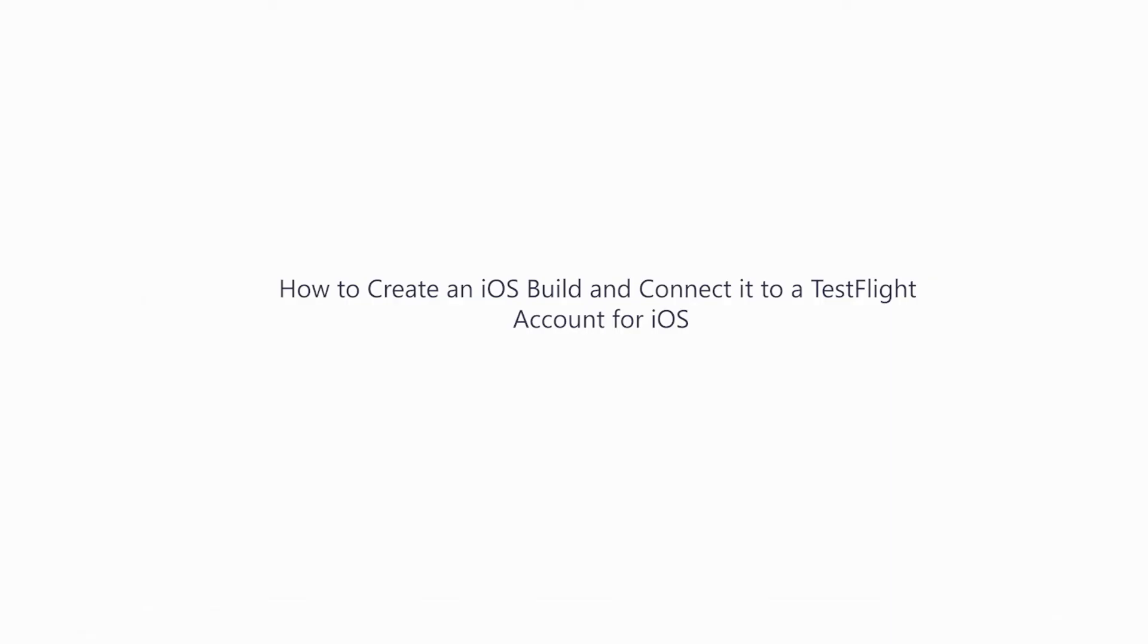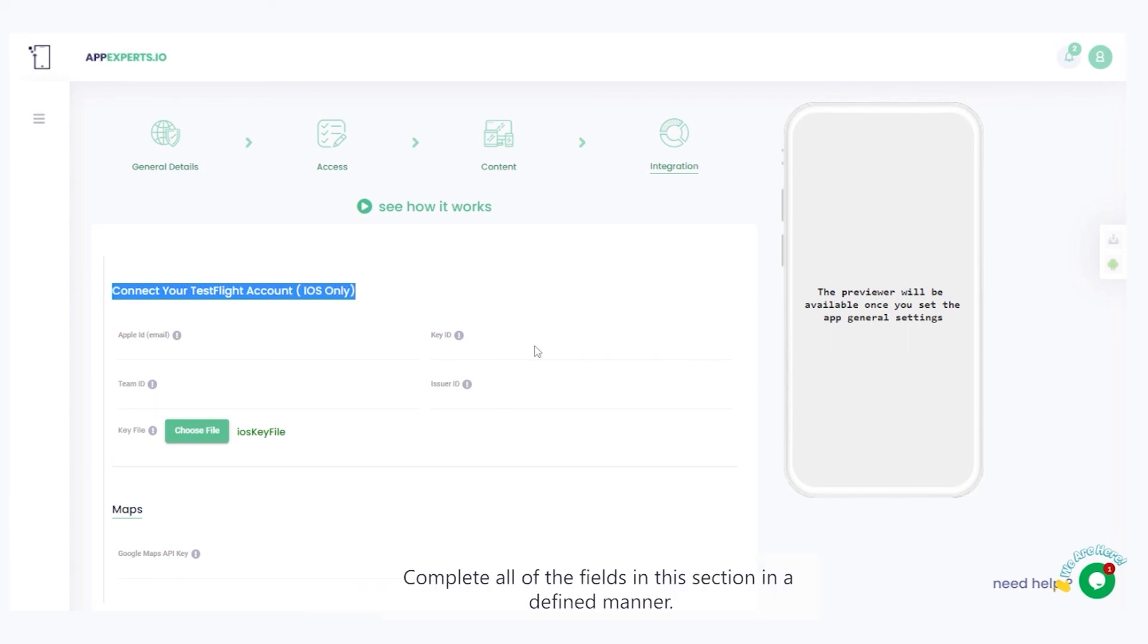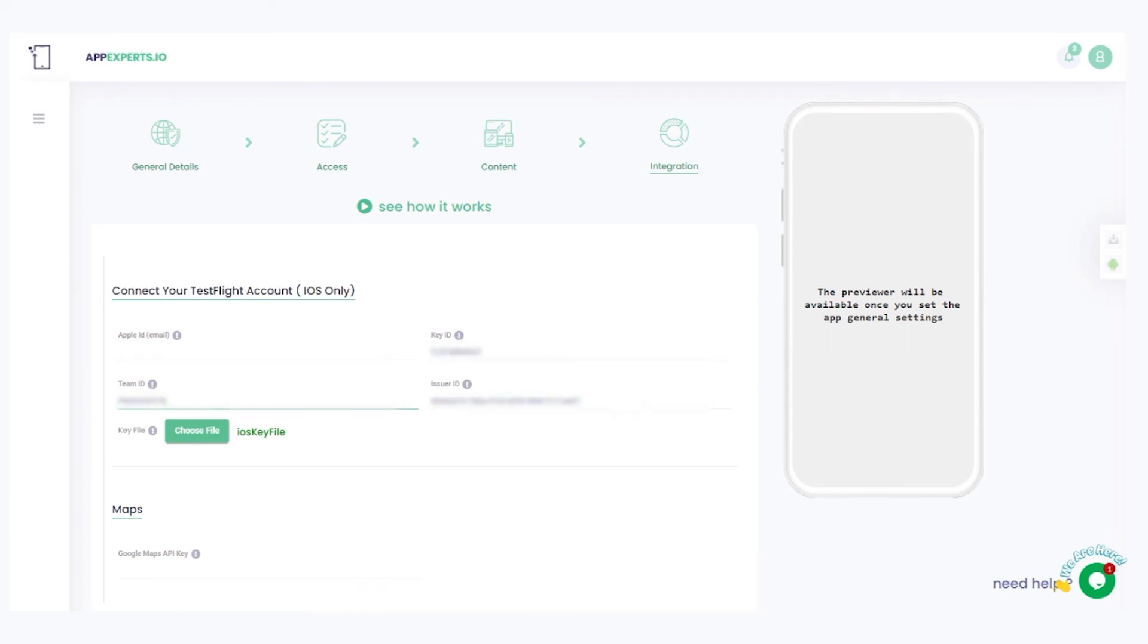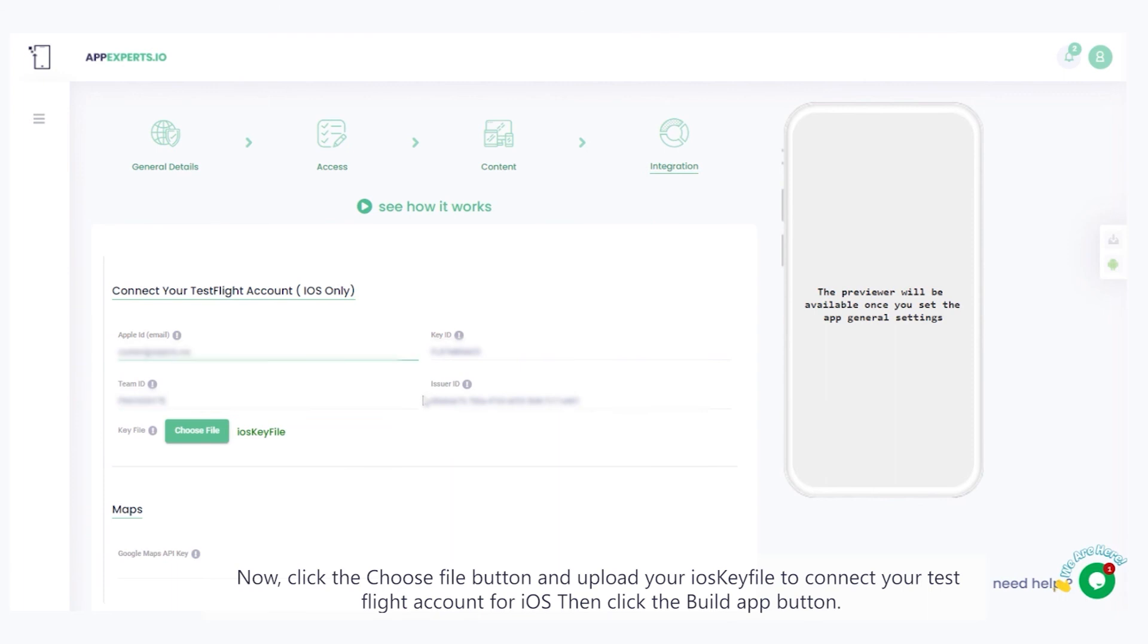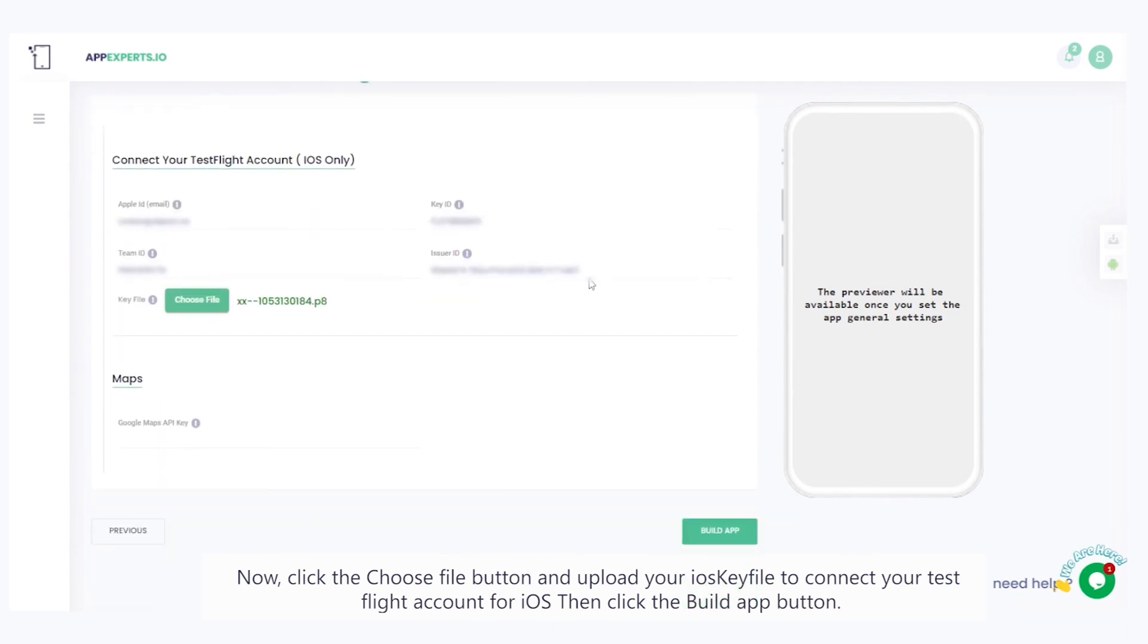How to create an iOS build and connect it to a test flight account for iOS. You'll find a section titled, connect your test flight account under the integration tab. Complete all of the fields in this section in a defined manner. Now, click the choose file button and upload your iOS key file to connect your test flight account for iOS. Then, click the build app button.